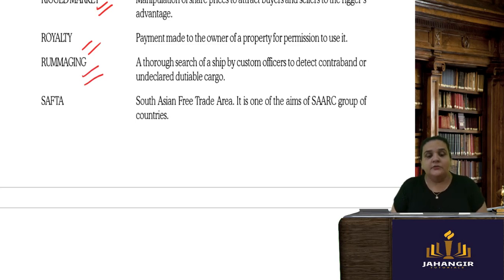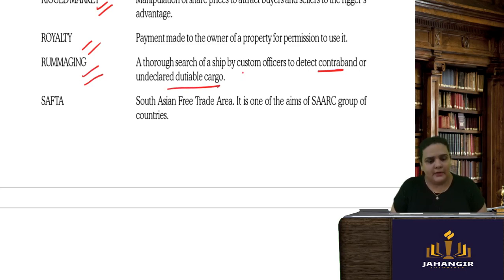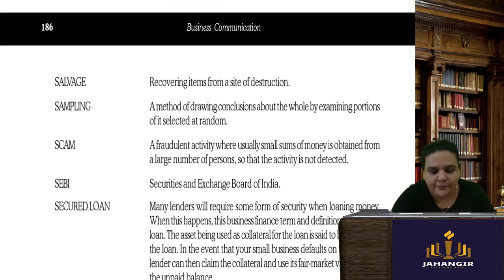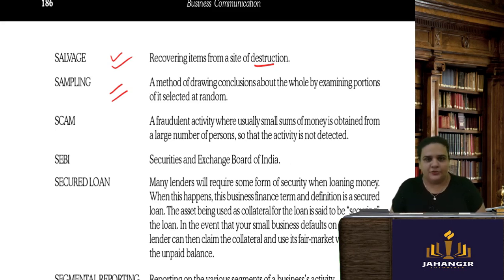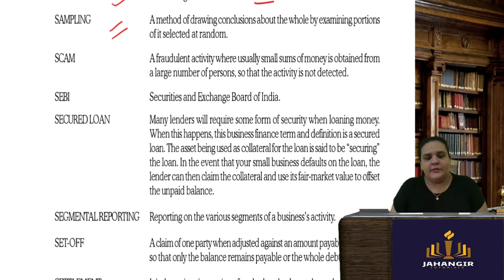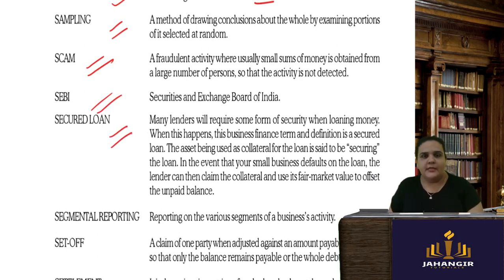Rummaging is a thorough search of a ship by customs officers to detect contraband and undeclared dutiable cargo. SAFTA stands for South Asian Free Trade Area. Salvage is recovering items from a site of destruction. Sampling is a method of drawing conclusions — when auditors audit large organizations, they sometimes use sampling because it is not possible to check each invoice individually. A scam is a fraudulent activity. SEBI is the Securities and Exchange Board of India.